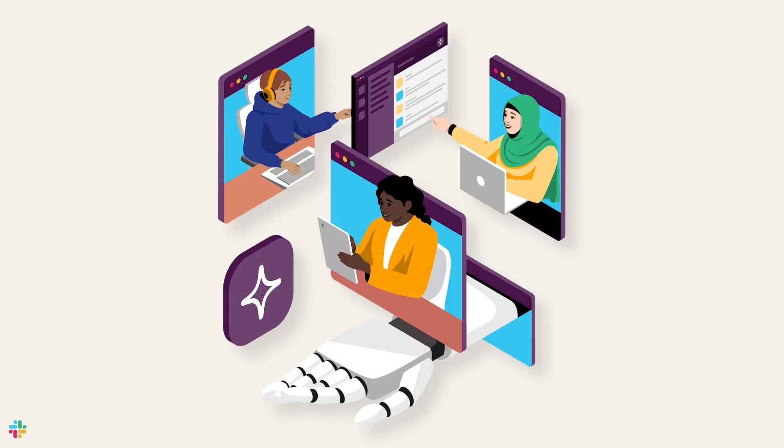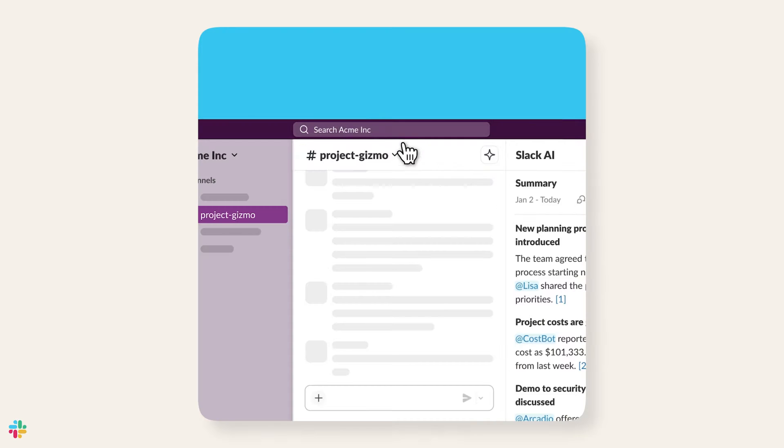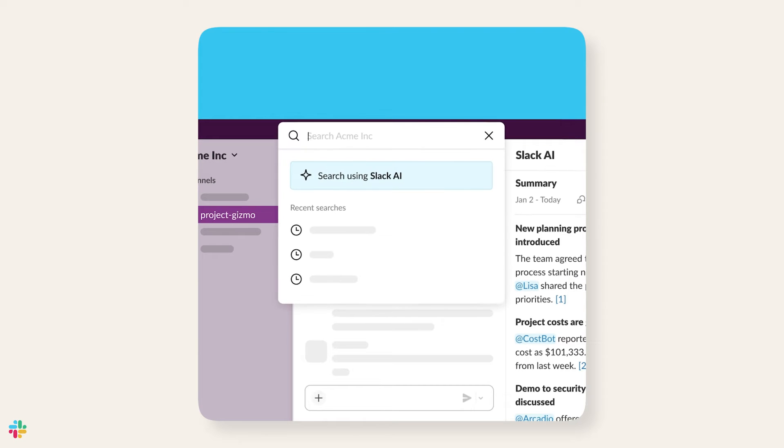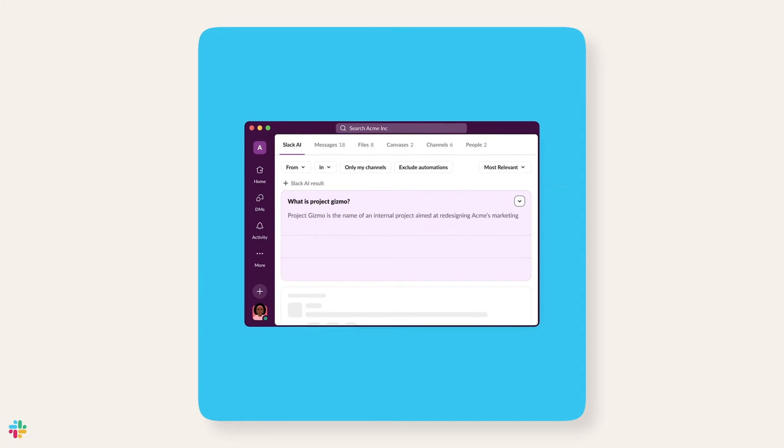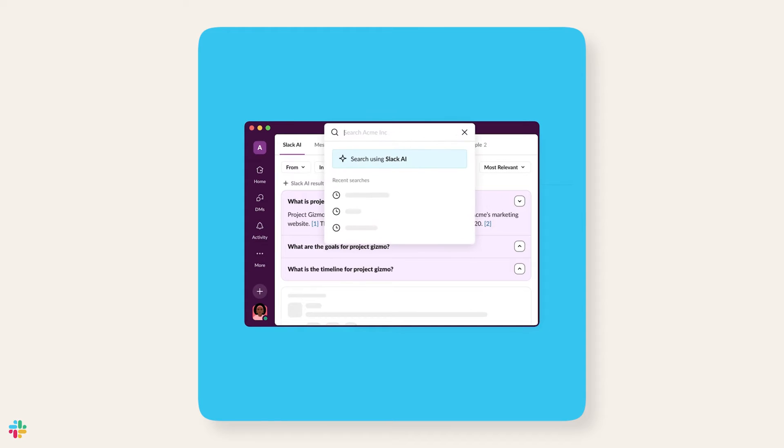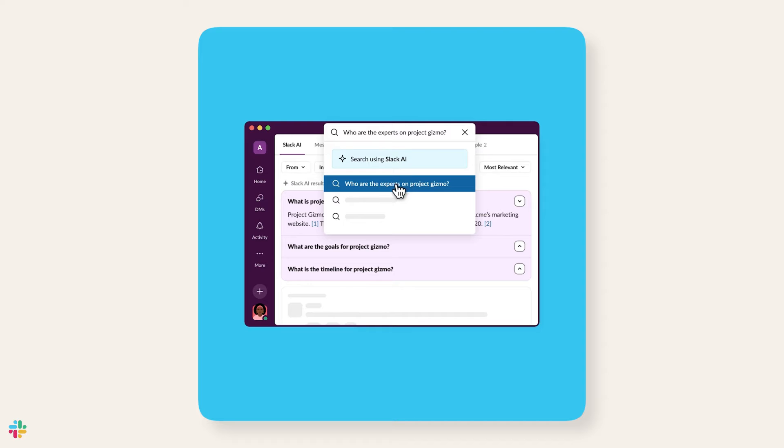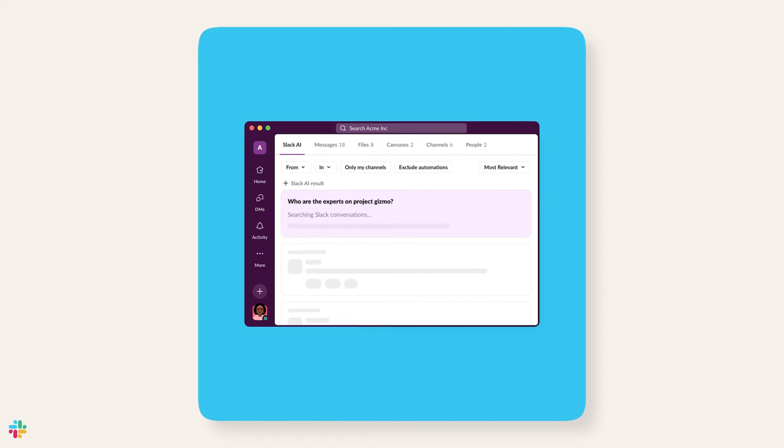Or what if you just want one simple answer to a question that combines information from across your business? That's where AI powered search comes in. Slack AI search lets you easily look through projects, teams, and topics that you have access to, to help find whatever you're looking for. It can also help reveal insights from across your organization that make it easier to move work forward.